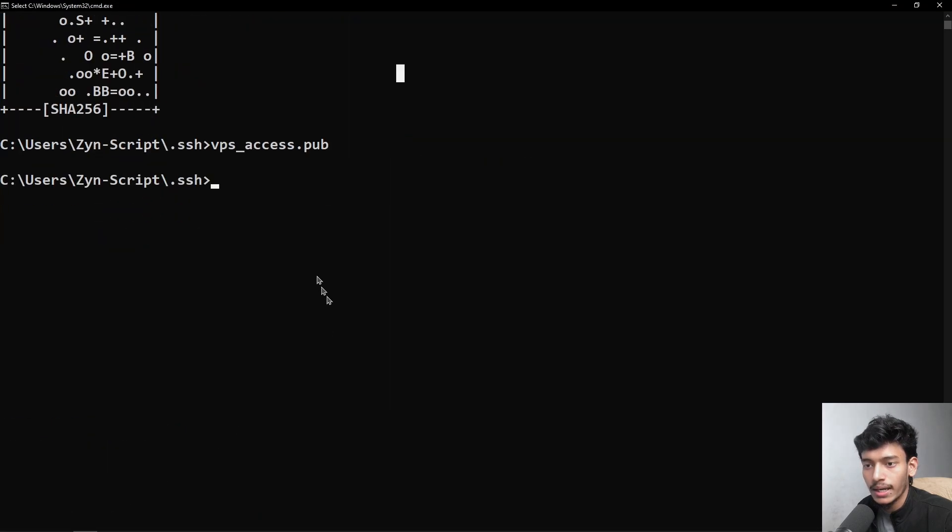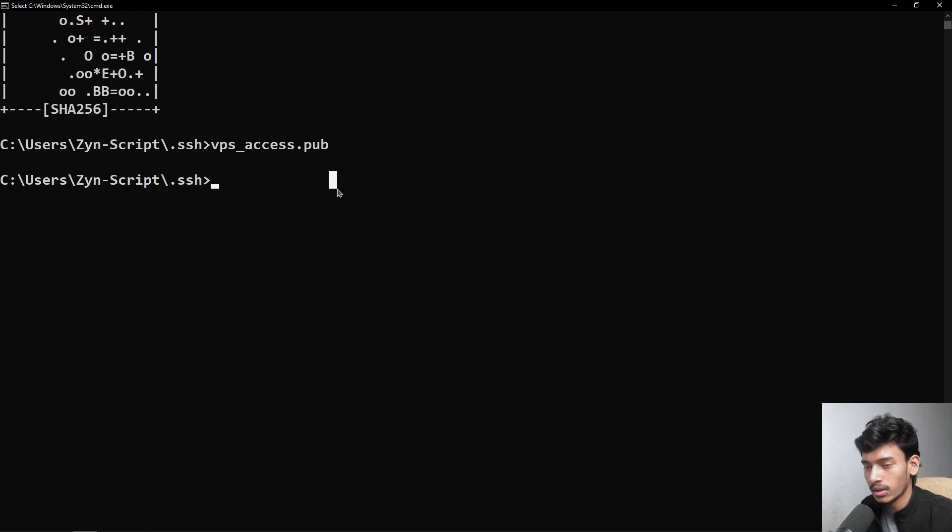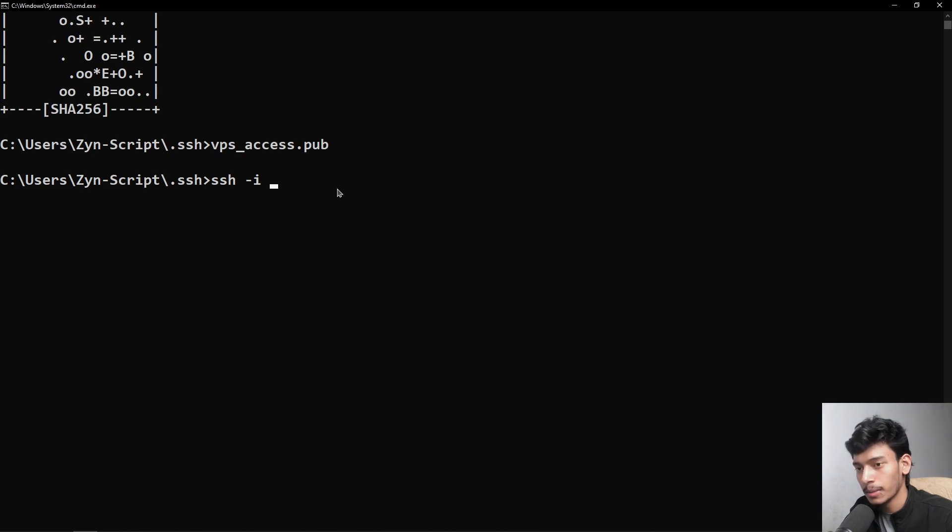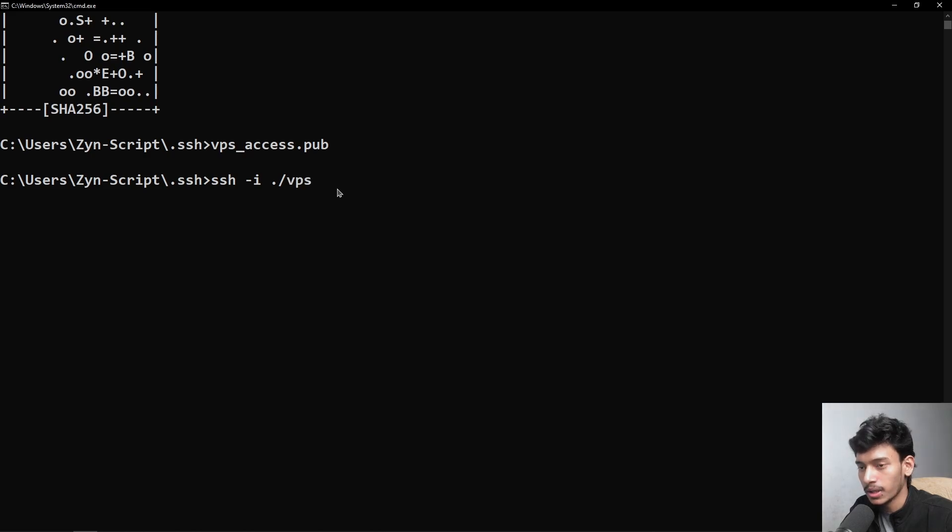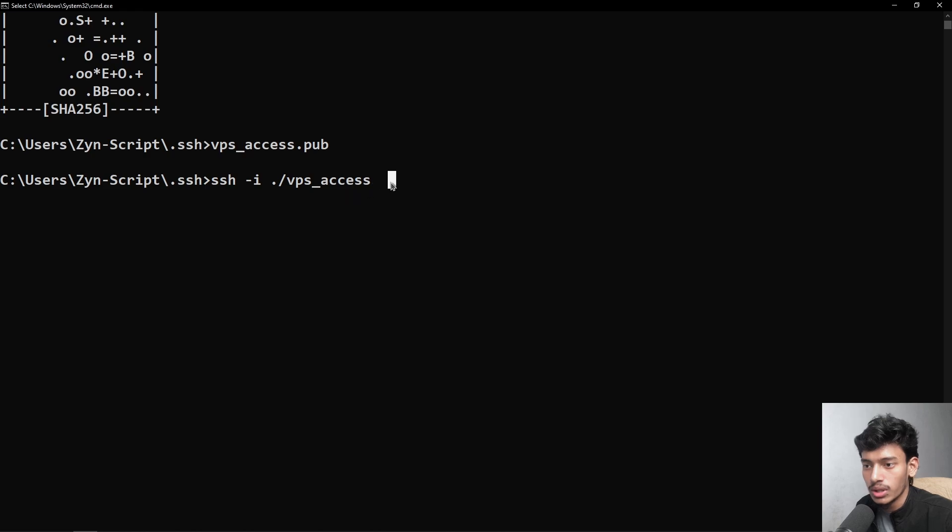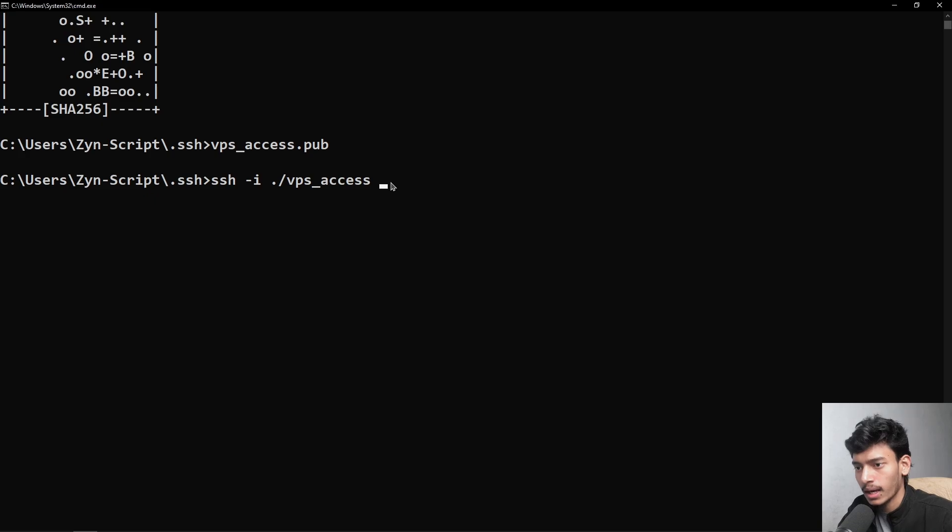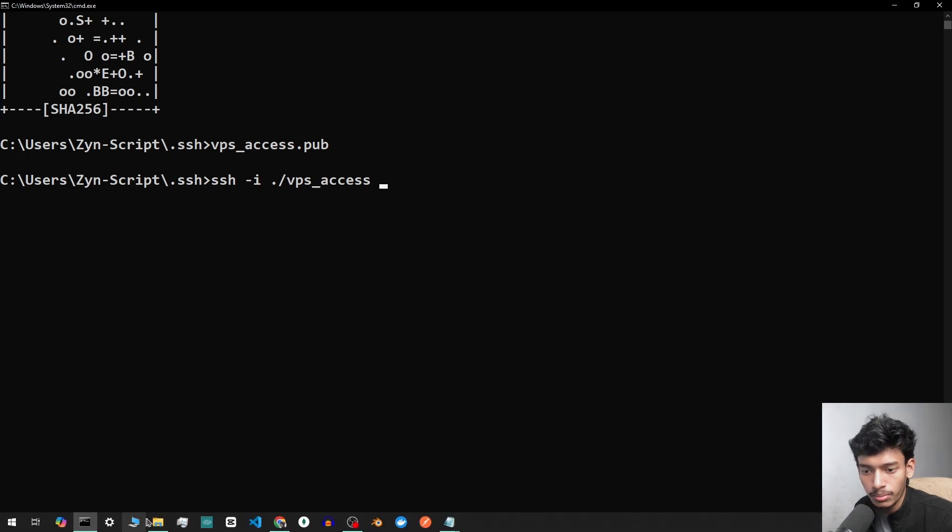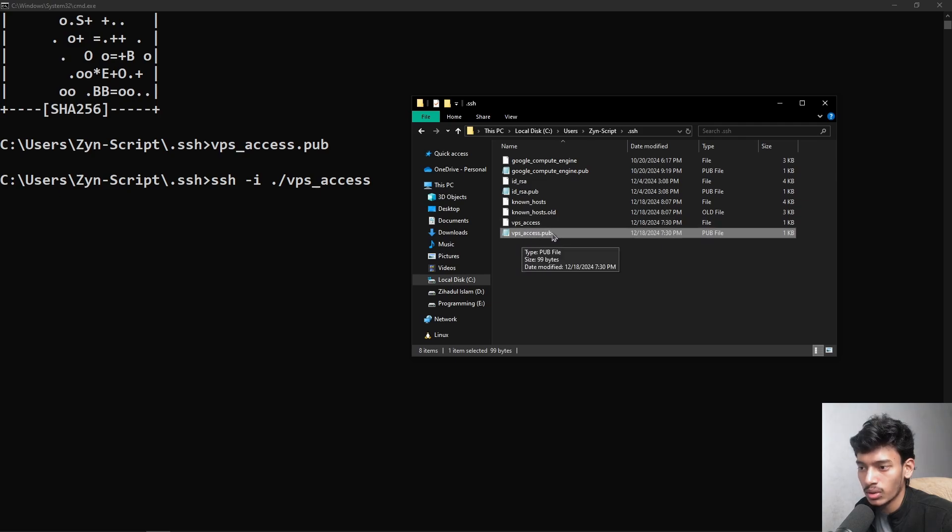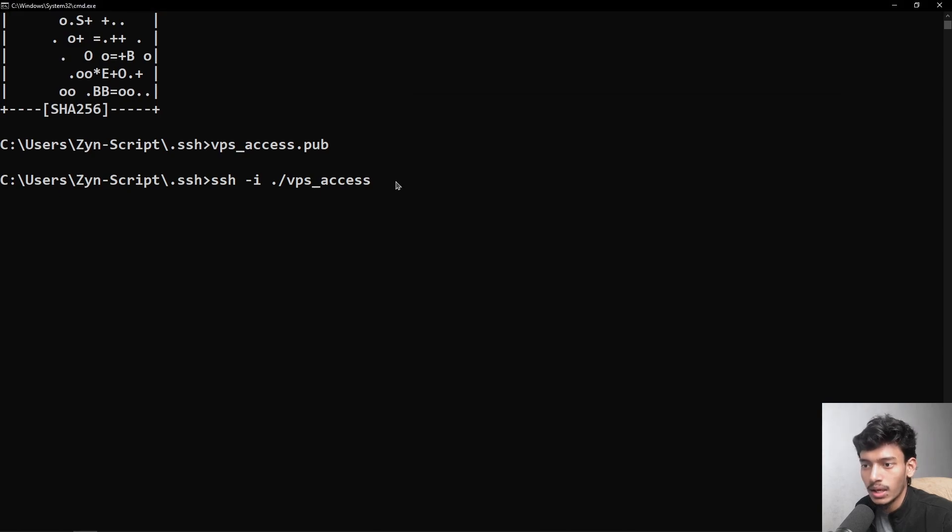We will just open our terminal and go to the folder in terminal where you have created the file. For every time you log in, type here ssh space -i or interactive, and then we have to just type the file path. I'm in the root folder where I have to select the file, then vps_access. Select the vps_access. We will not provide the .pub, just the private file that we're going to access. So we will not just add the .pub. If you remember, there was two files: vps_access and vps_access.pub. We will just have to select this file, not this.